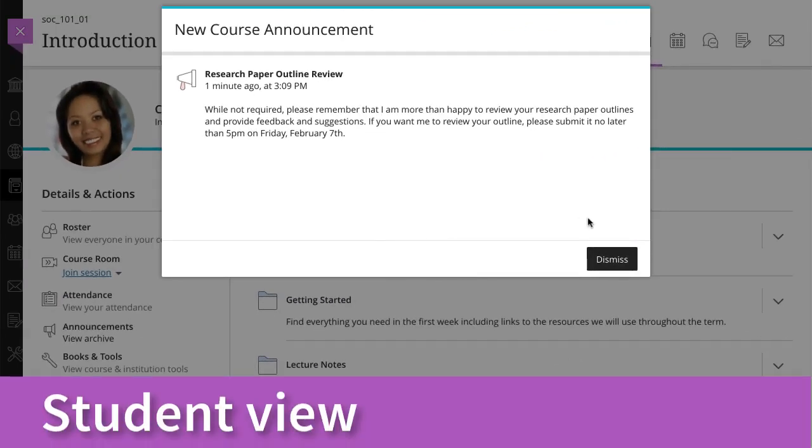Unlike Messages, announcements appear immediately when a student opens the course. Students are less likely to ignore the information you share in a course announcement because it demands attention before viewing course content.